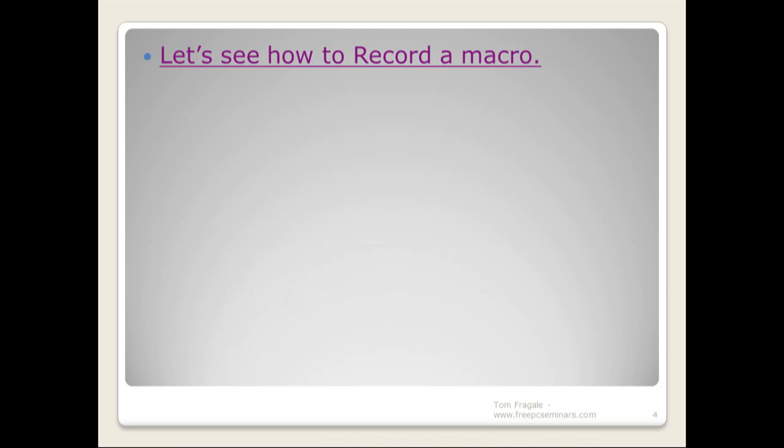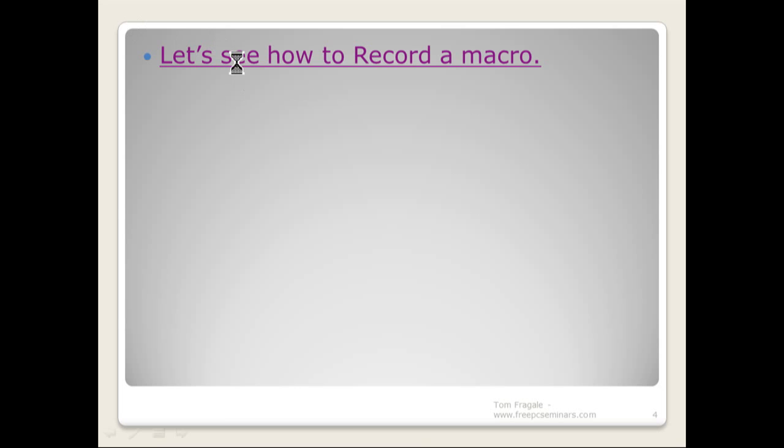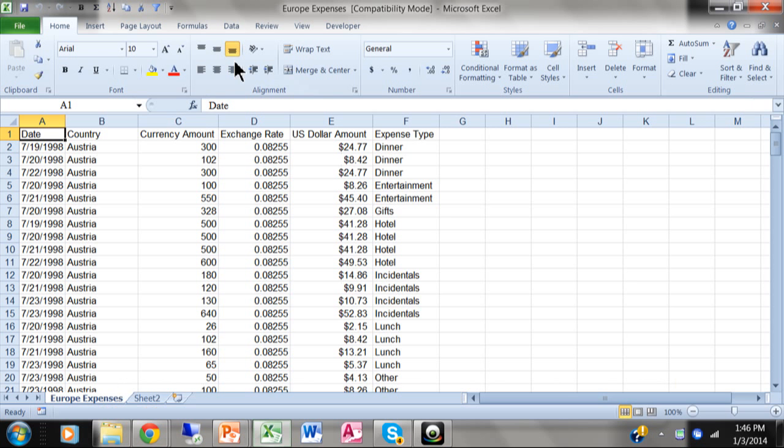So let's see how to record a macro in Microsoft Excel. We're going to switch over to Excel now. This macro is going to be used to automate the advanced filter feature of Microsoft Excel.